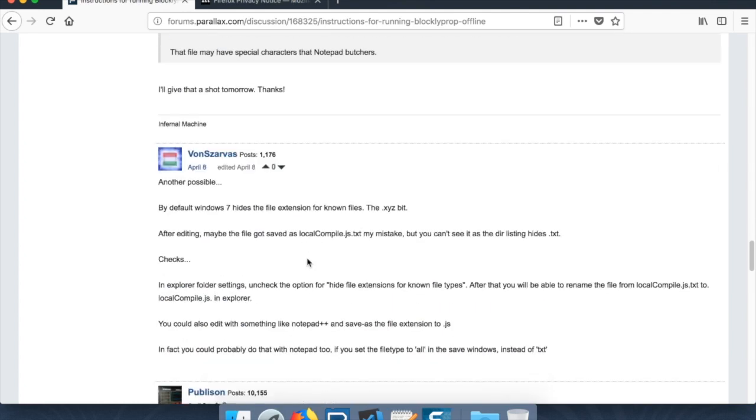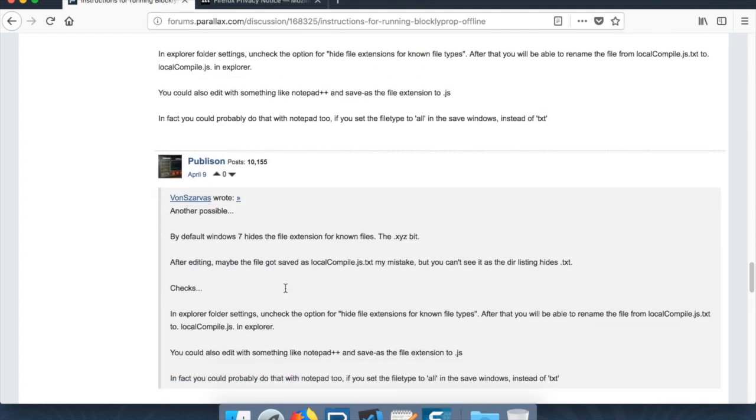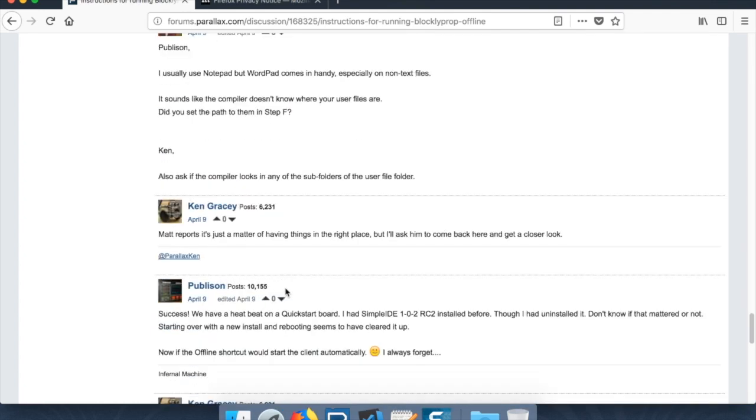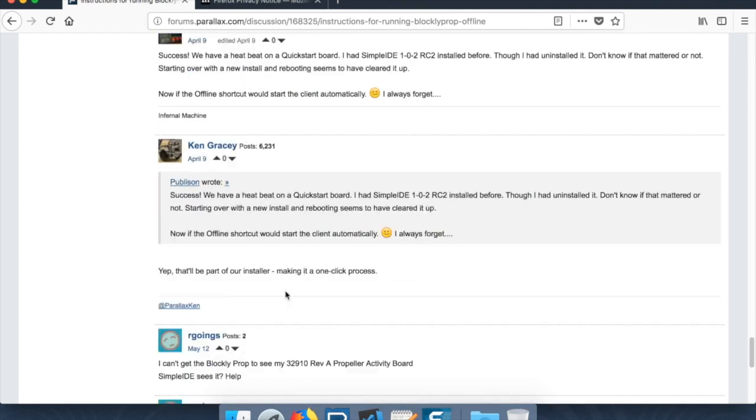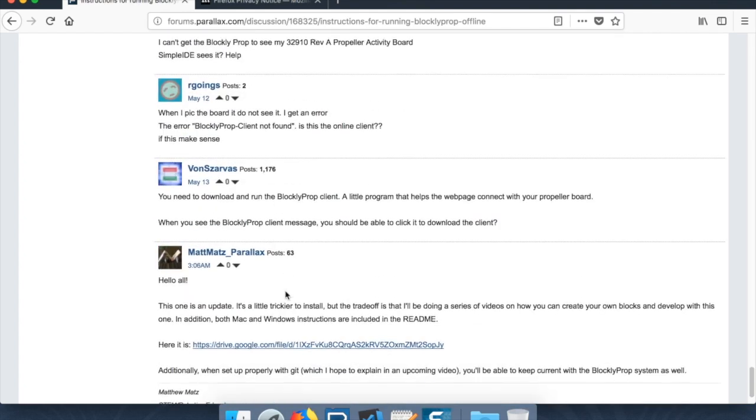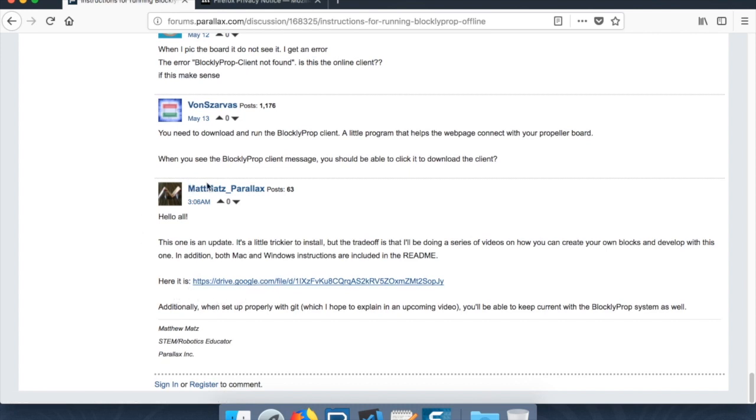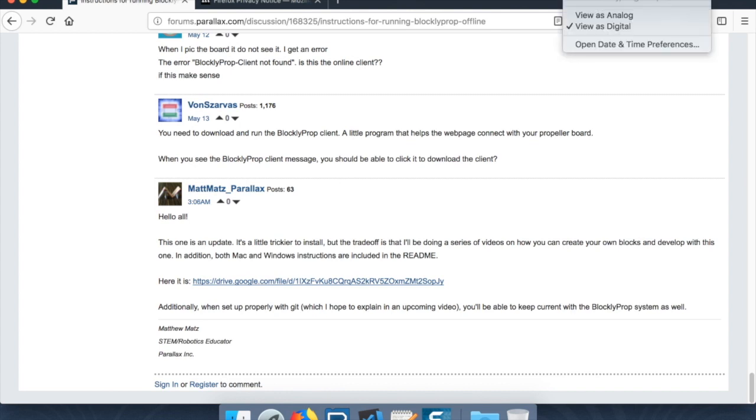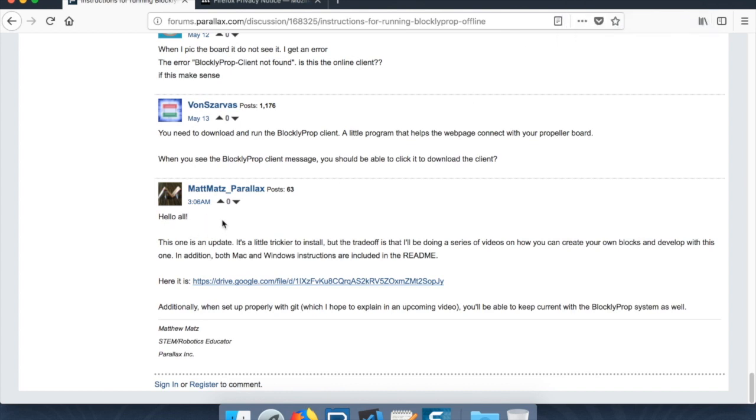I'll try to provide this link better once we maybe get this video published in the comments or the description for the video. But look for this post here, today is August 1st. So look for an August 1st or August 2nd post.